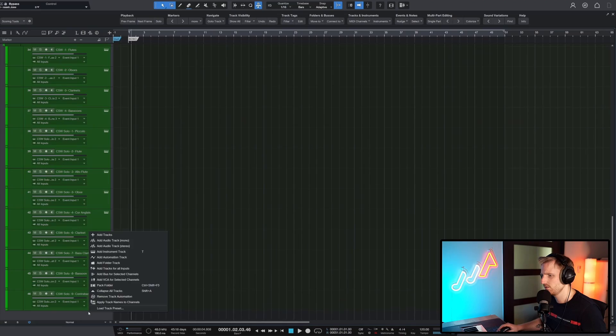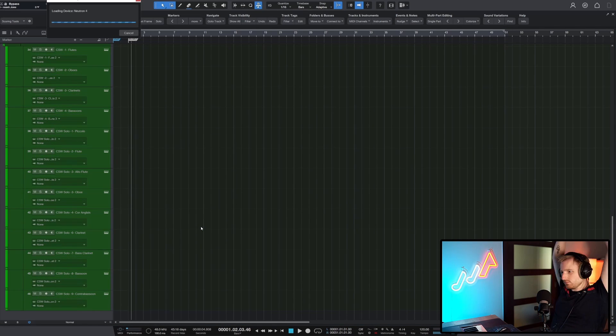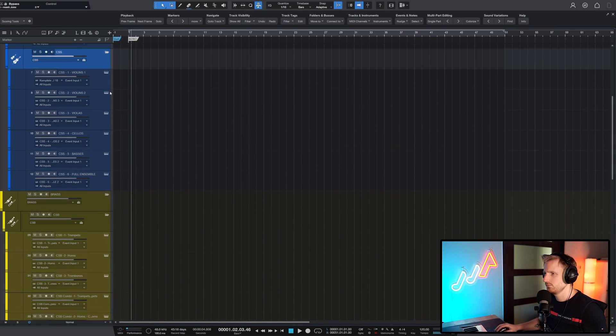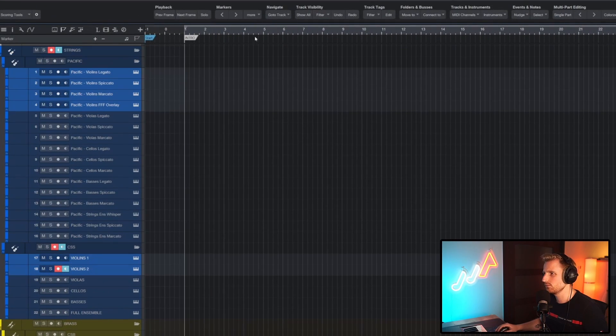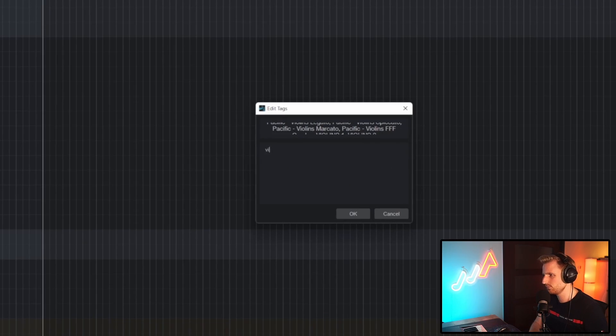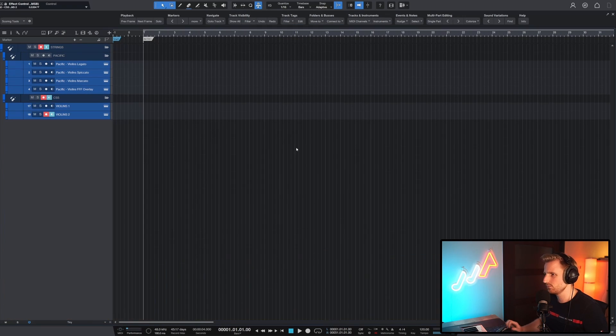Unfortunately, as of now, track tags can't be stored inside Studio One's track presets. So when you load a track preset in a new project, the tags are not carried over. Lukas is aware of it and told me that he might prepare a workaround as a free update in the future. Luckily, you can select multiple tracks and add tags for each of them by typing only once, which speeds up the process a lot.